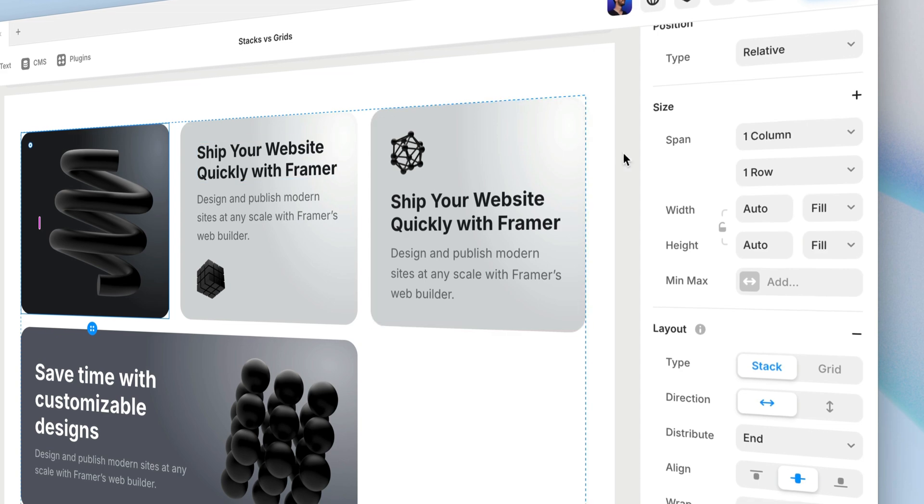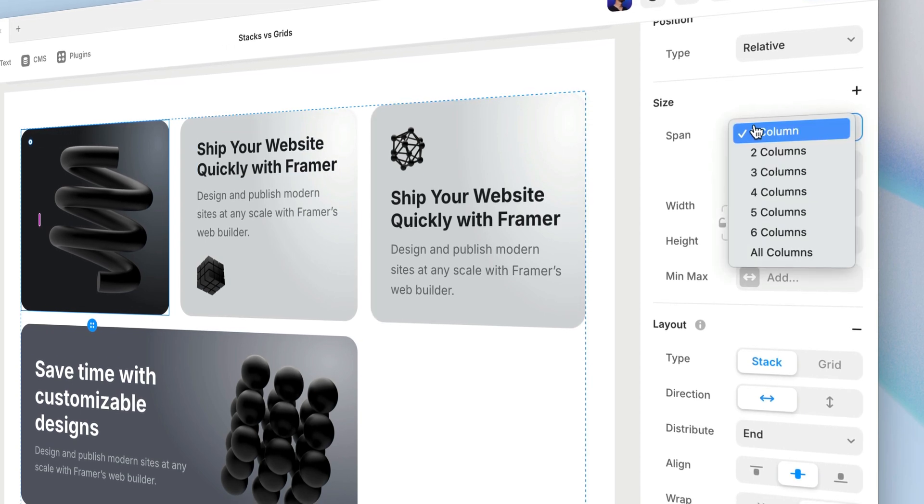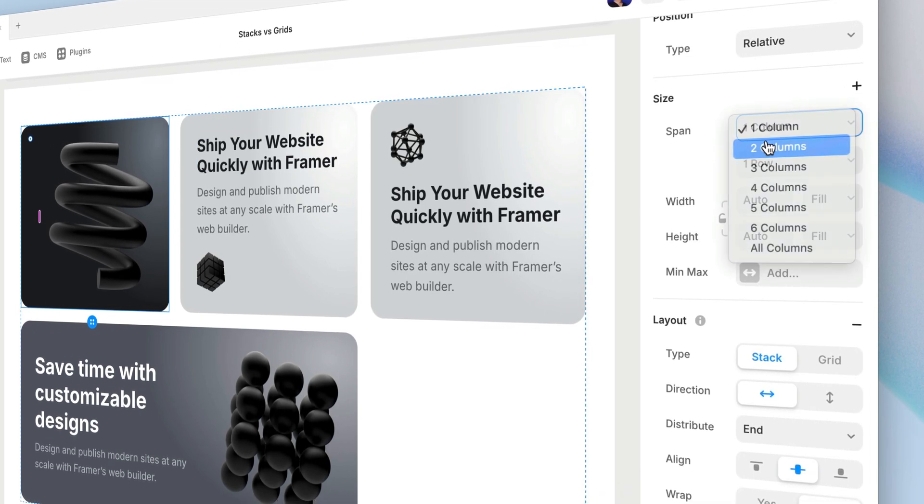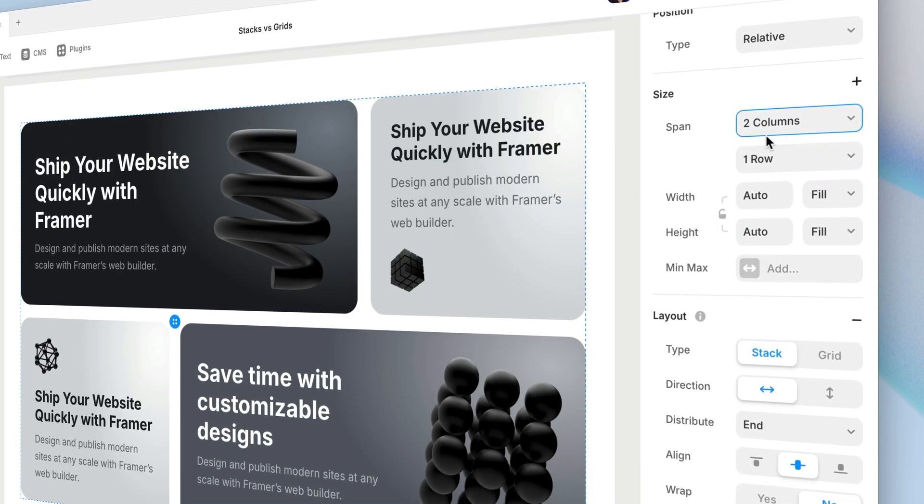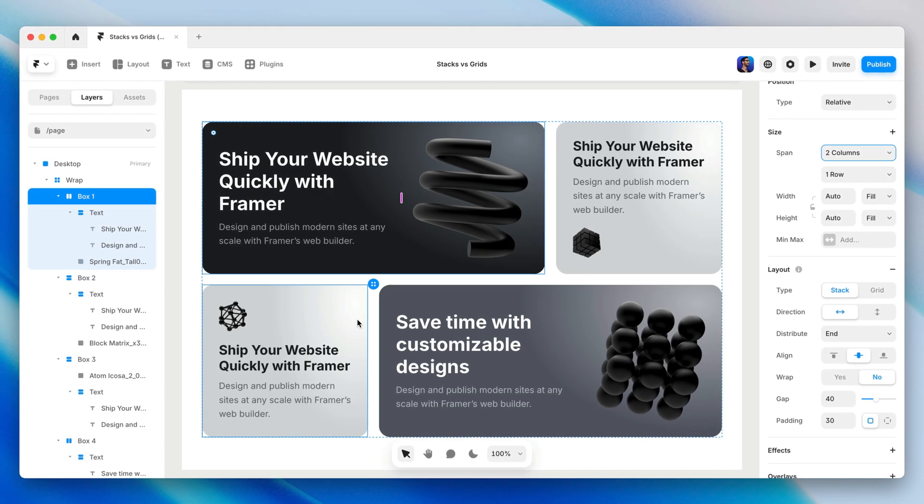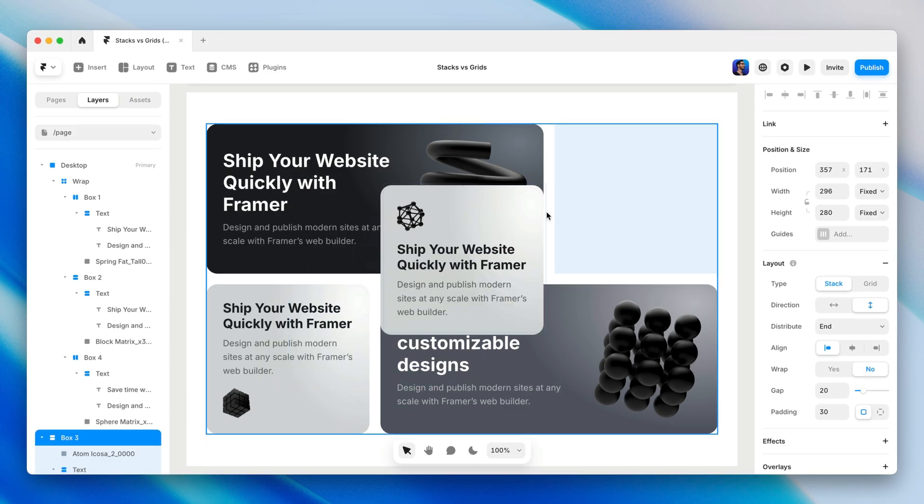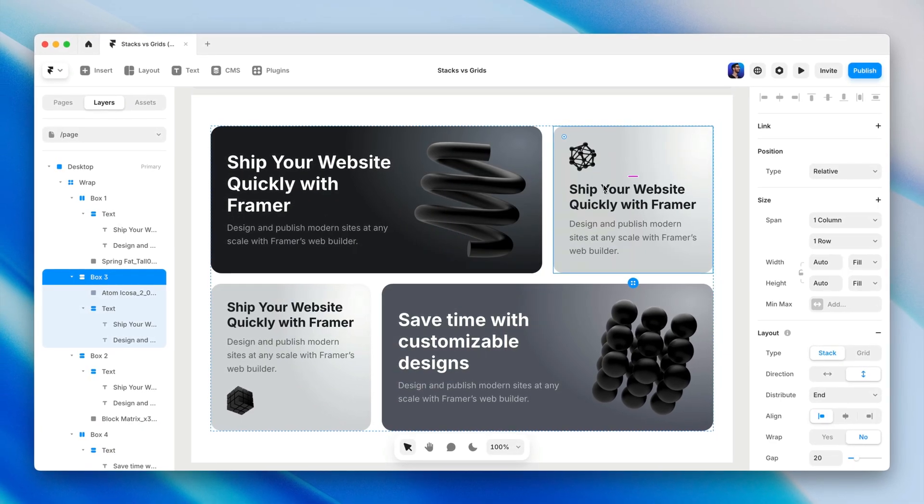This is what makes grids a great choice for creating bento layouts, or any grid layout for that matter, where some items need to be given more real estate than others. Okay, so that changed the size of the invisible cell container that the grid item occupies.